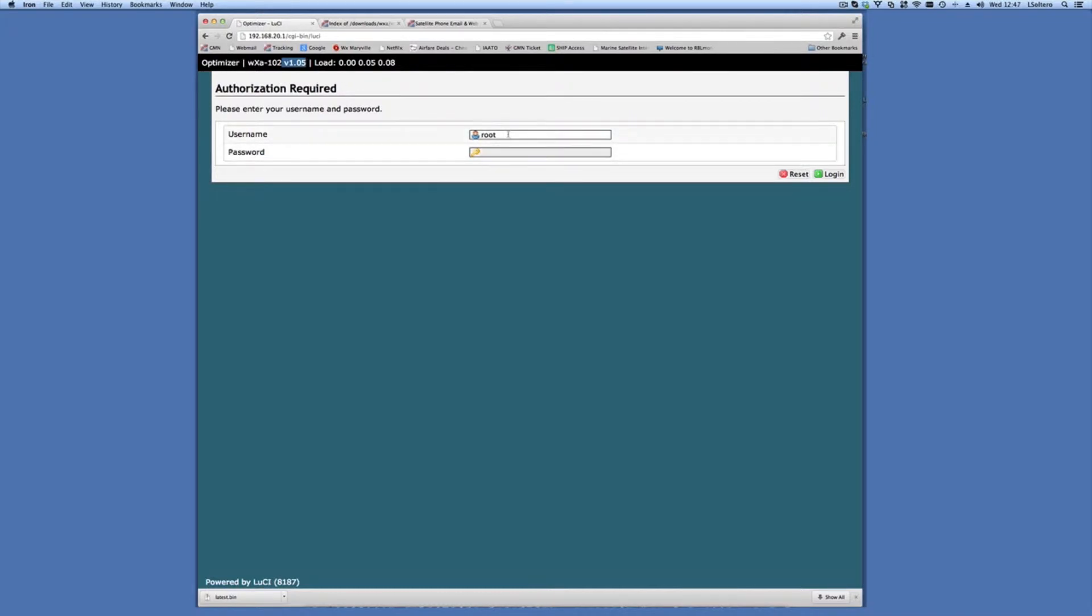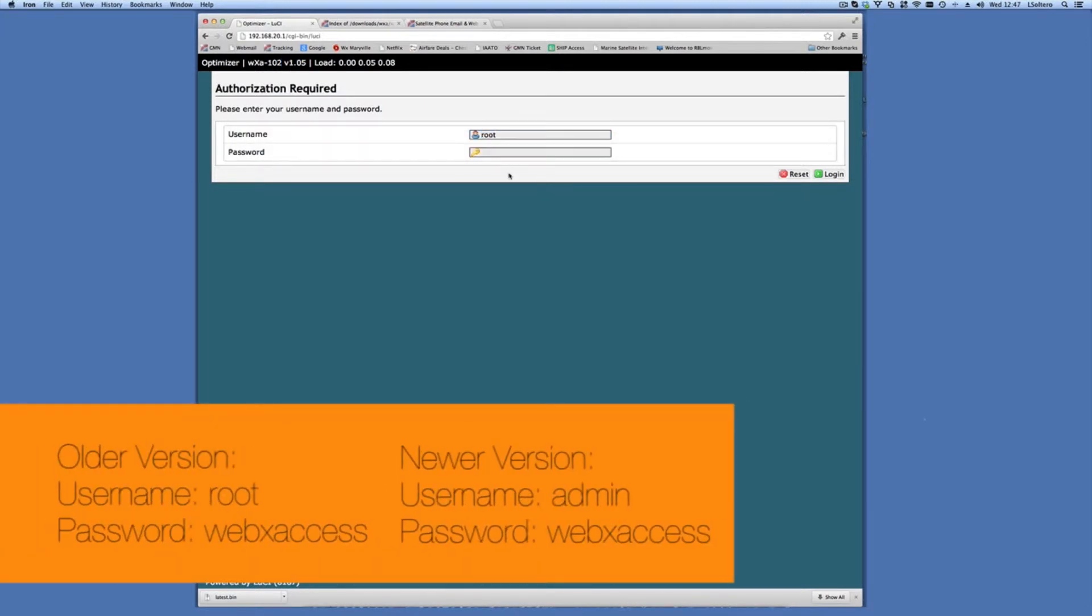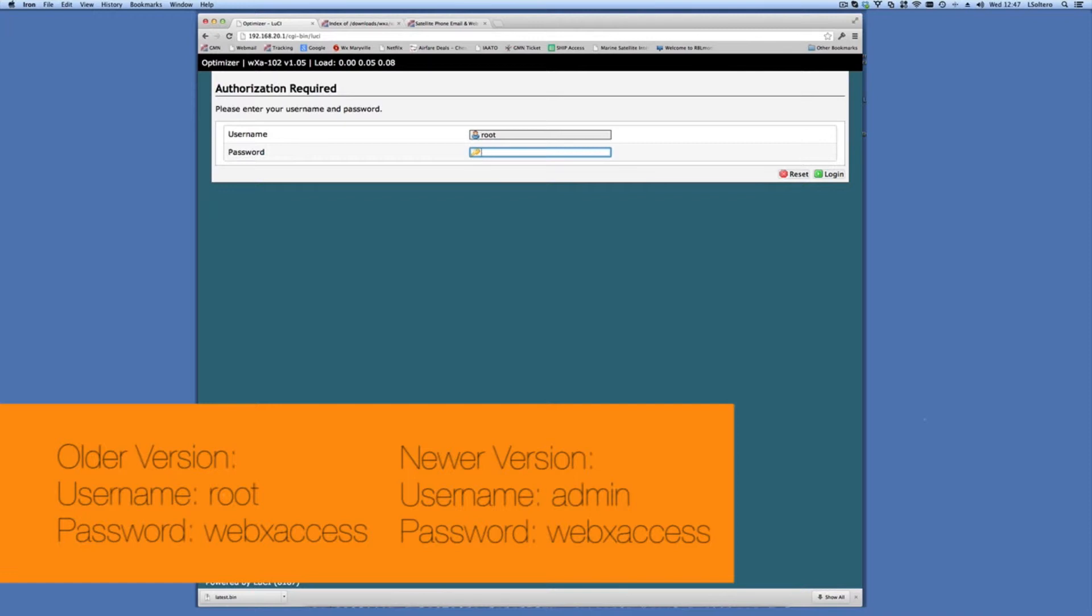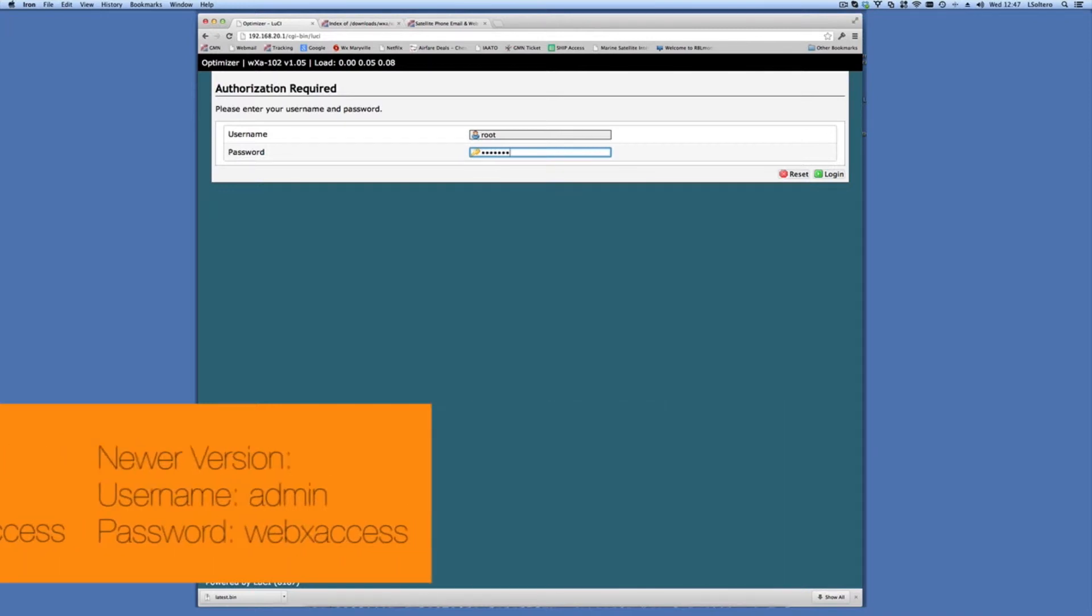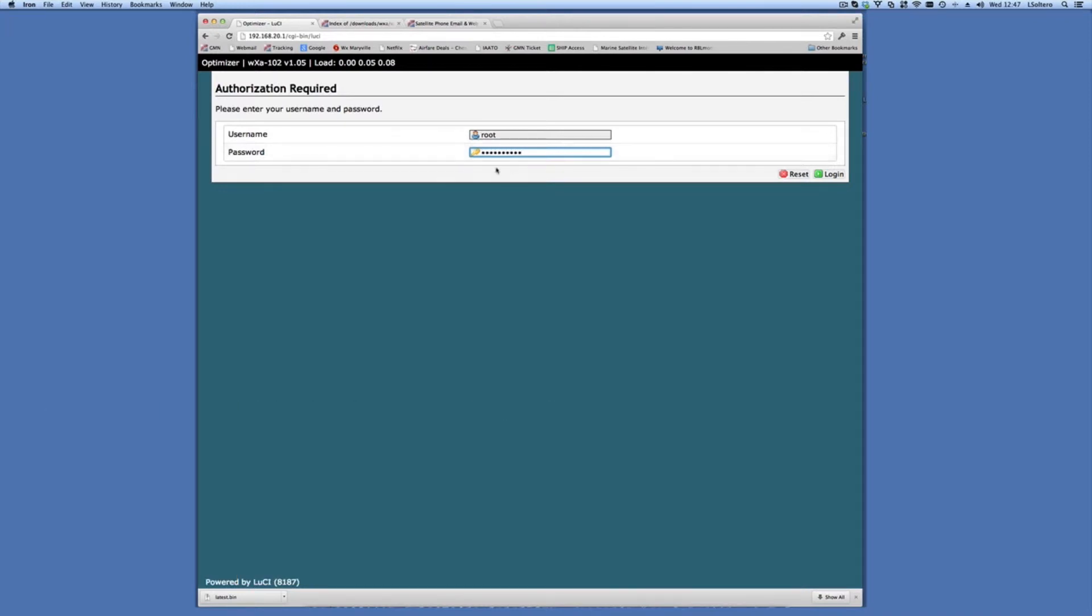For the older version of the software, there is a username called Root. On the newer version of the software, you'll notice that the username is blank. If you see a blank here, then the login is going to be admin. The default web password is WebX Access. If this field is blank, then you would enter admin to log in. And so we'll go ahead and log in.